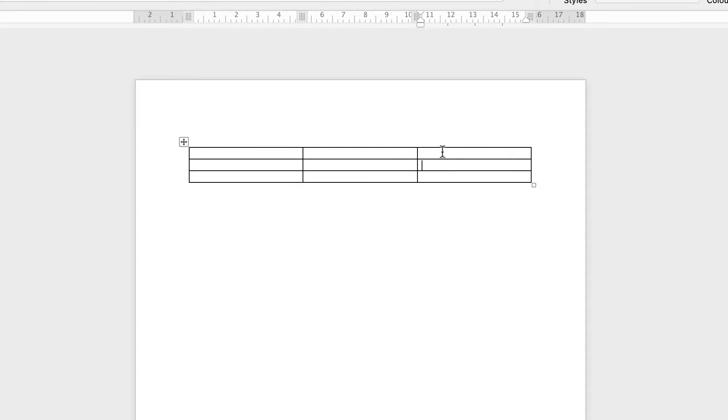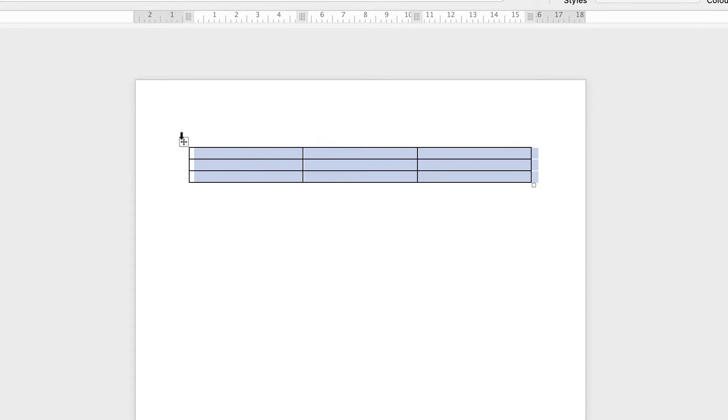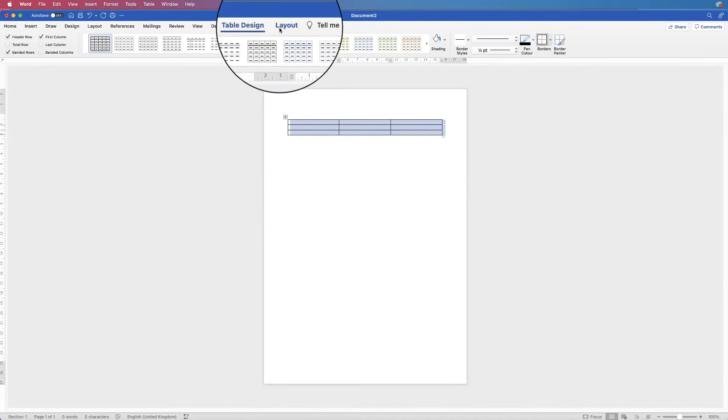Or if you want, you can simply select just a row. To select the whole table, click and drag from the bottom right to the top, or simply click this square button at the top.